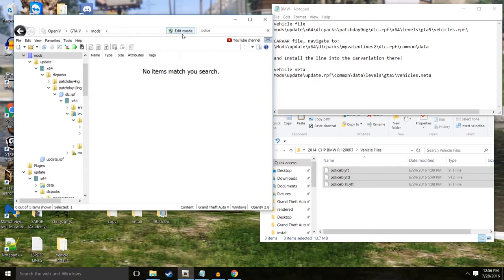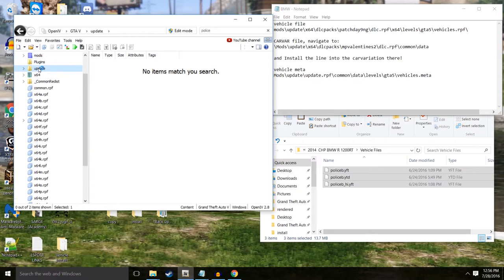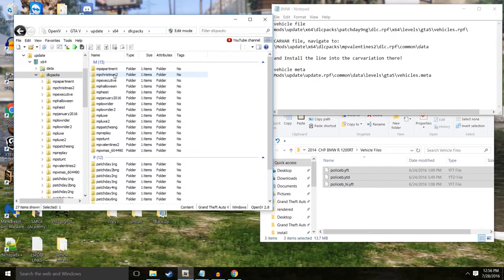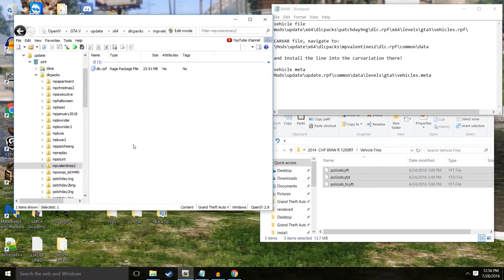It says DLC packs under mods. Now if you go to mods and go to DLC we're not going to have anything, we won't have that pack. So let's get out of here. We're going to have to go back to update. We've got to get rid of police up here, I always forget to do that. And we go to x64 DLC pack and we find MP Valentine's 2.